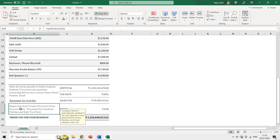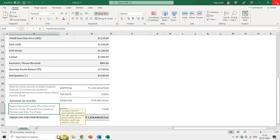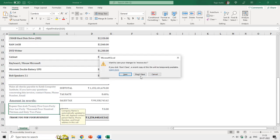After hitting OK, only the symbol has changed — the value will still remain in rupees because of the module. The module controls what currency words are used in the spelled-out text.